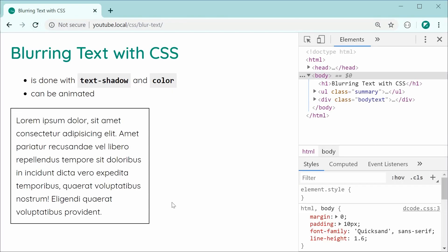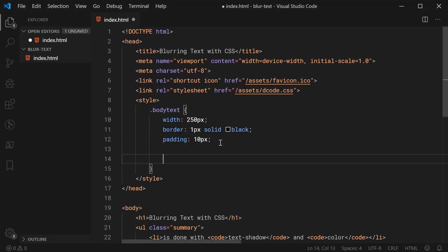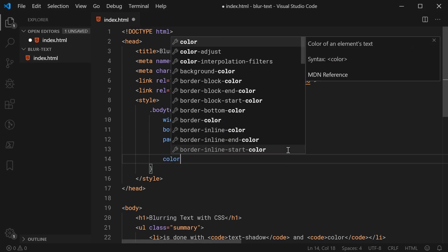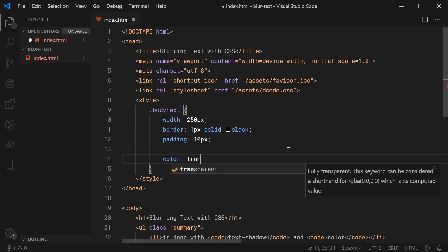So now let's go ahead and actually create a blurred text effect for this div. As I said, you just combine the usage of these two properties right here: text shadow and color. Inside the CSS, let's firstly specify a value for color. For this to work, this needs to have a value of transparent.